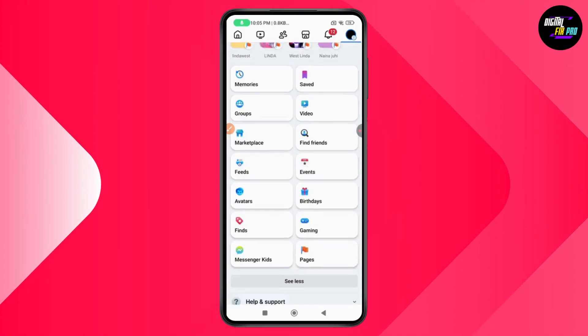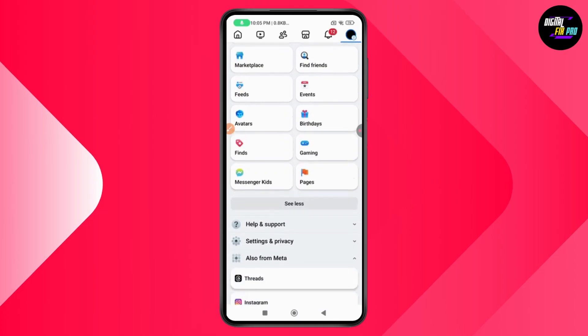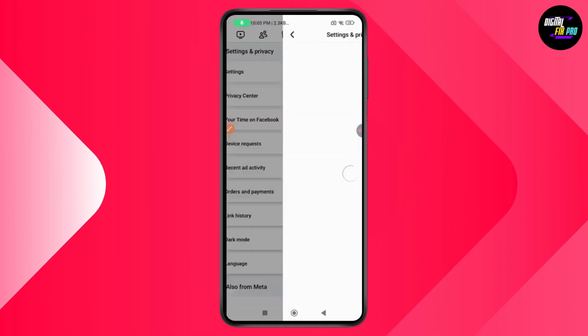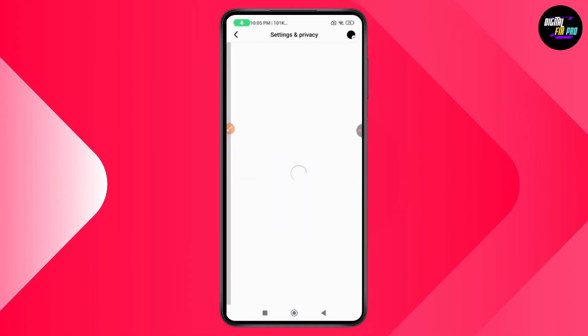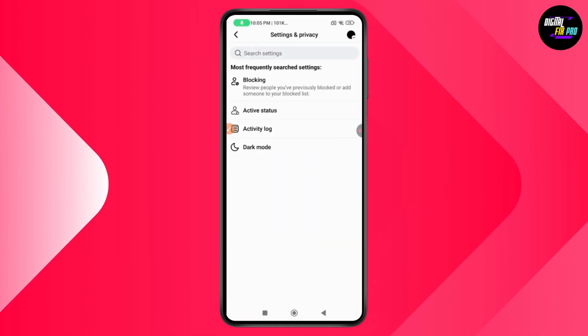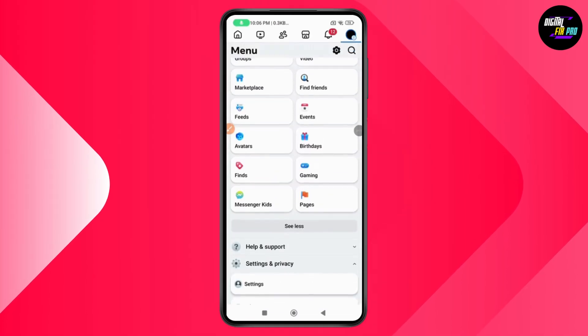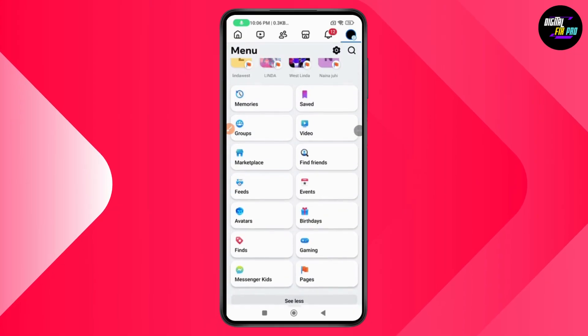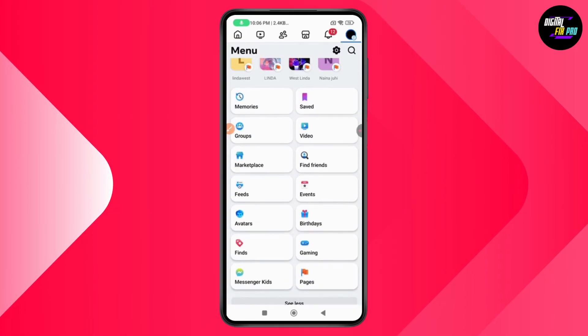If you don't find it there, you can also go to Settings and Privacy, then tap on Settings. Under Settings, you can search for Live.